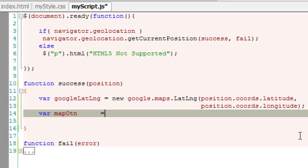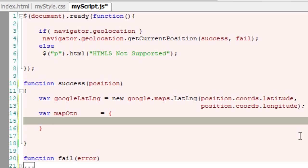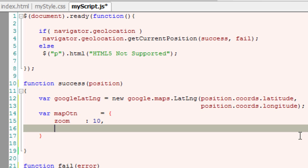Now we'll set some options for Google Maps. First is zoom, which has values from 0 through 21. We'll give it 10.